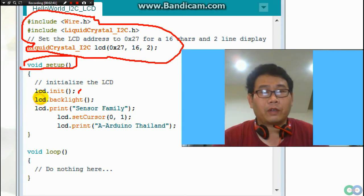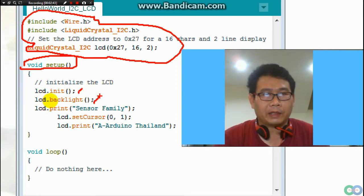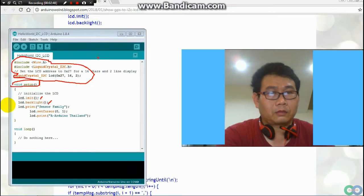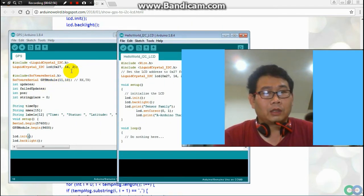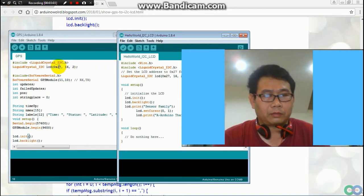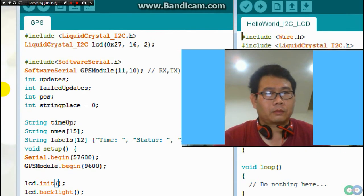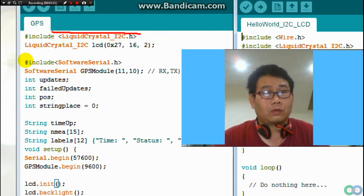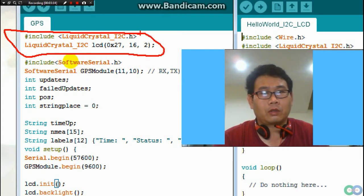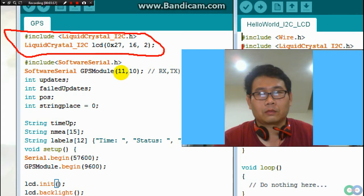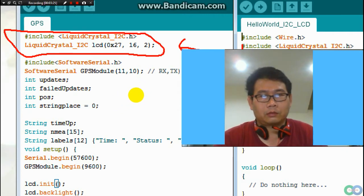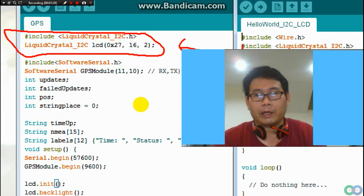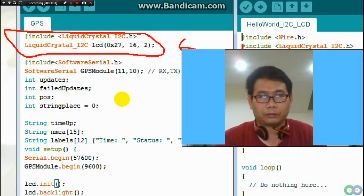You need this one for initial and this one for backlight. So what I do — I copy. You need to copy from here the LCD library parts.